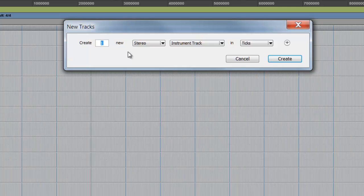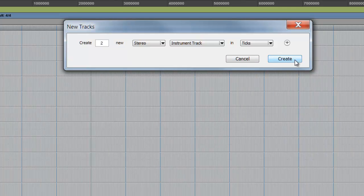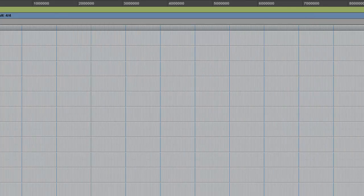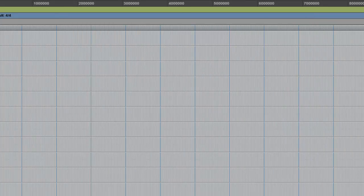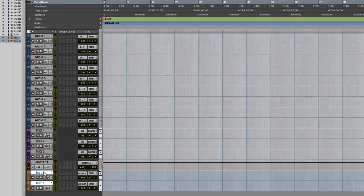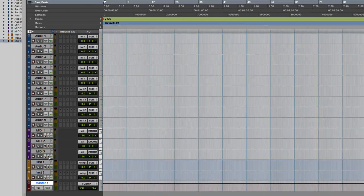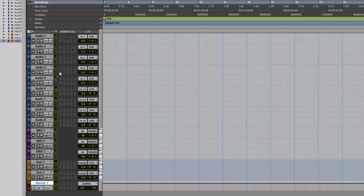Just make two instrument tracks, click create, and now you have your instrument tracks, you have your master track, and you're ready to go. Hope this helps you guys. Stay tuned for more tutorials, I'll see you guys.